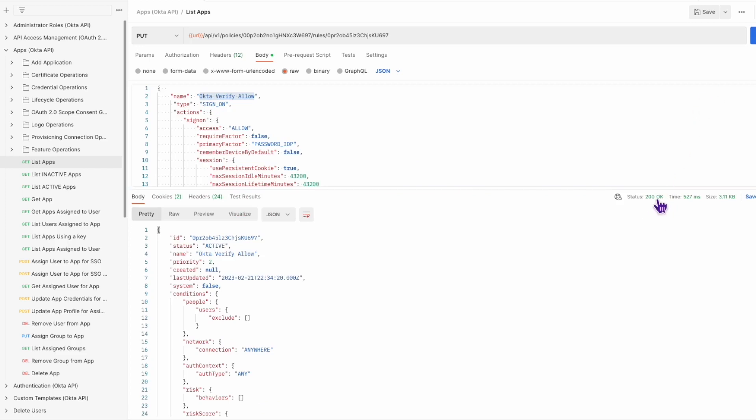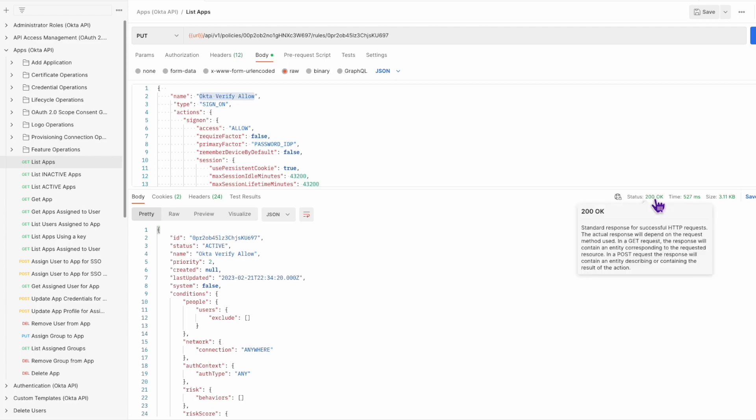And that's it. You've successfully configured persistent cookie sessions for end users using Postman. If you found this video helpful, please subscribe to our YouTube channel and watch the support playlist for more Okta support videos. Thank you for watching.